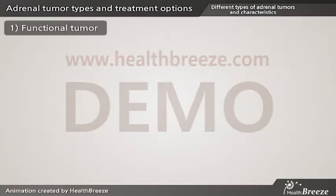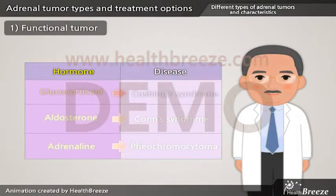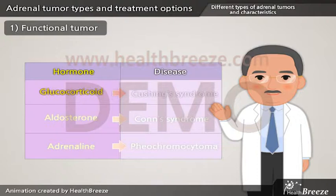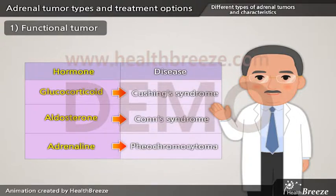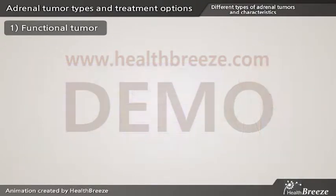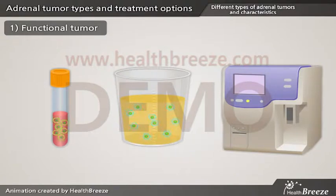Functional adrenal tumors can cause various syndromes depending on the hormone produced. A glucocorticoid-producing tumor may cause Cushing's syndrome, whereas an aldosterone-producing tumor will cause Conn's syndrome. Adrenaline-producing tumors cause pheochromocytoma. Diagnoses are often made by checking blood and urine levels of various hormones.